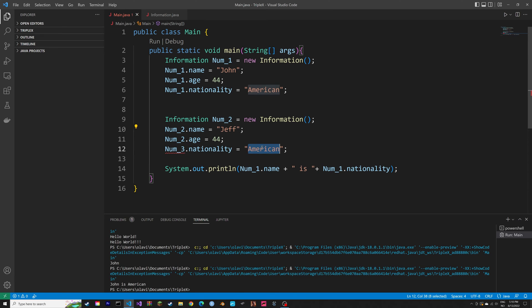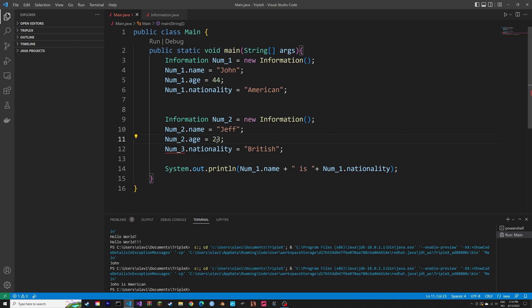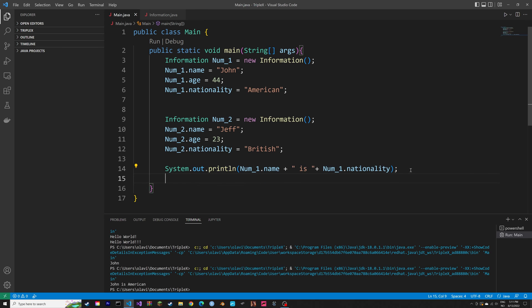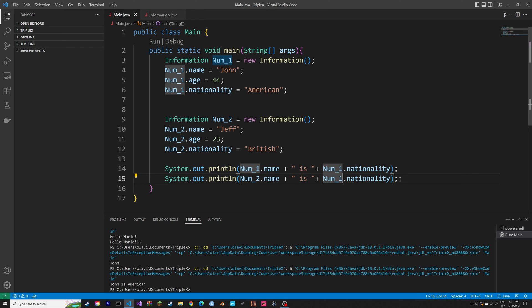And then I'm going to call this one Jeff, it's British, and then change the age as well. And then we can create another print line. So let's print the information of the second object.